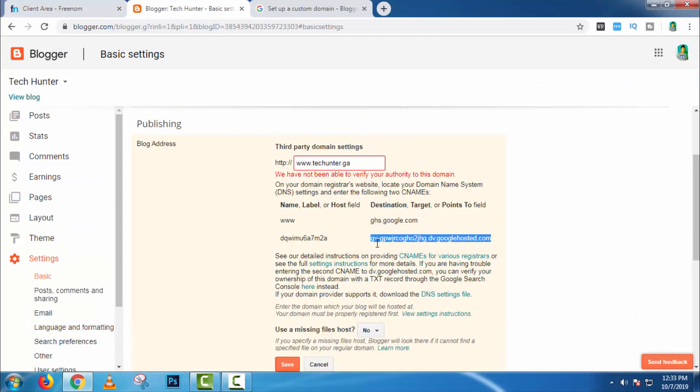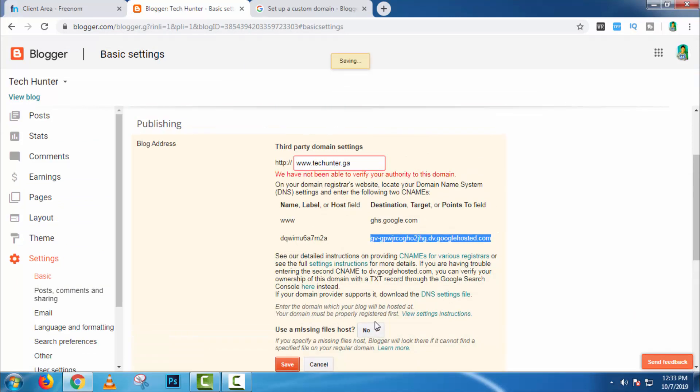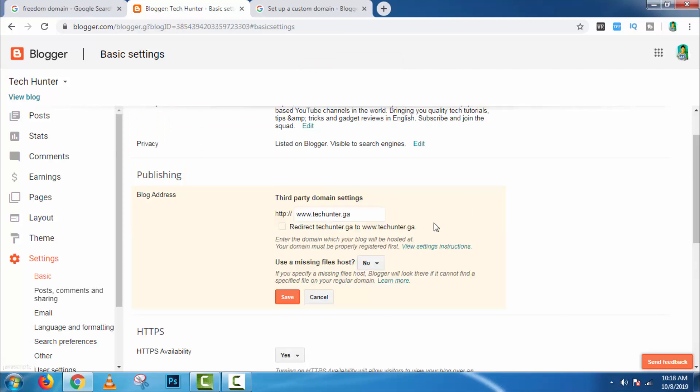Now here click on save. It will take maybe more than 5 hours to verify it successfully. So after saving it properly, click on edit. And then check mark it and click on save.